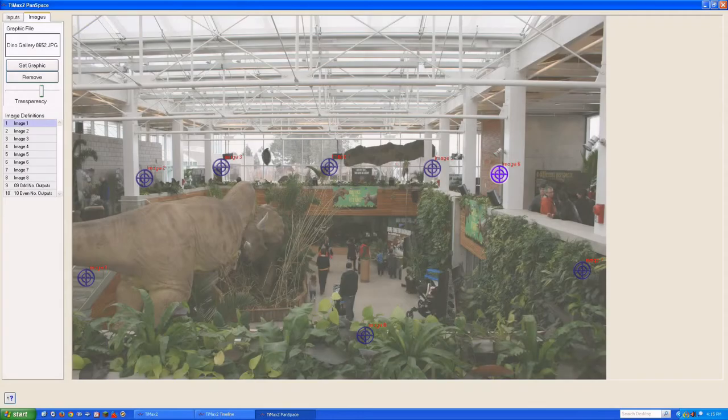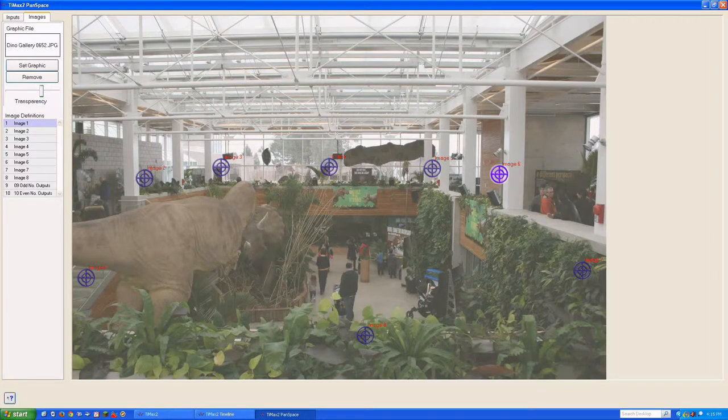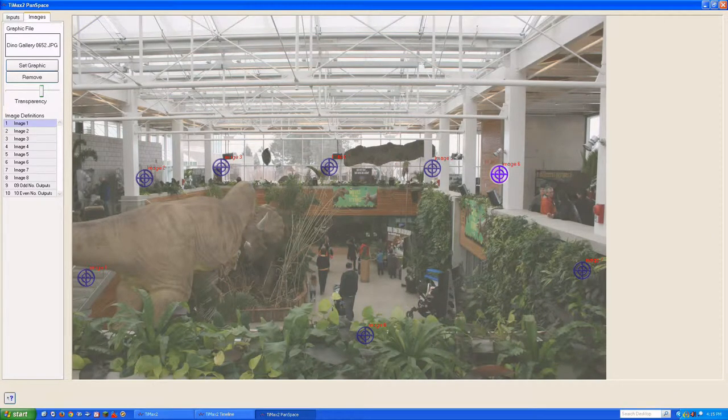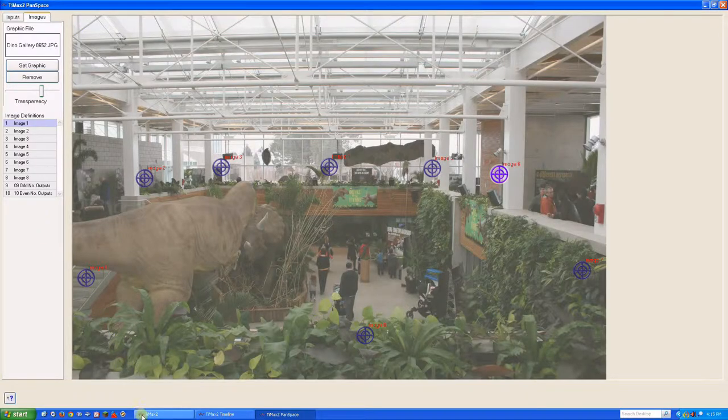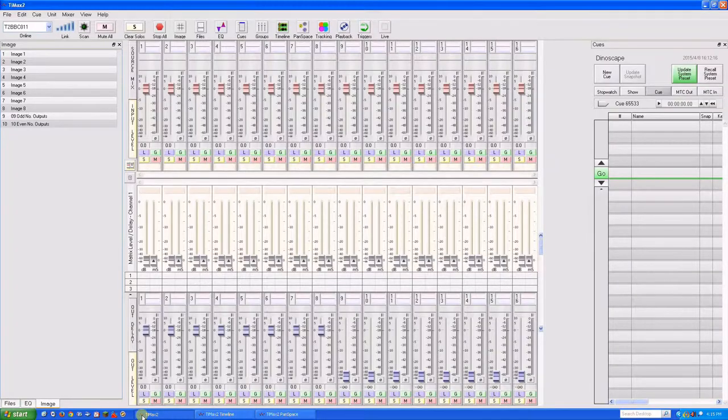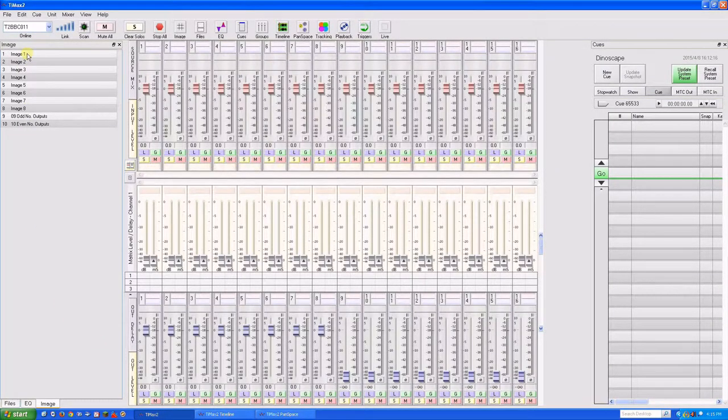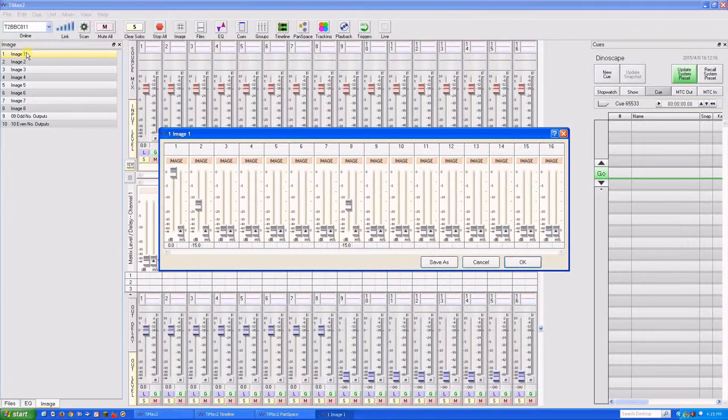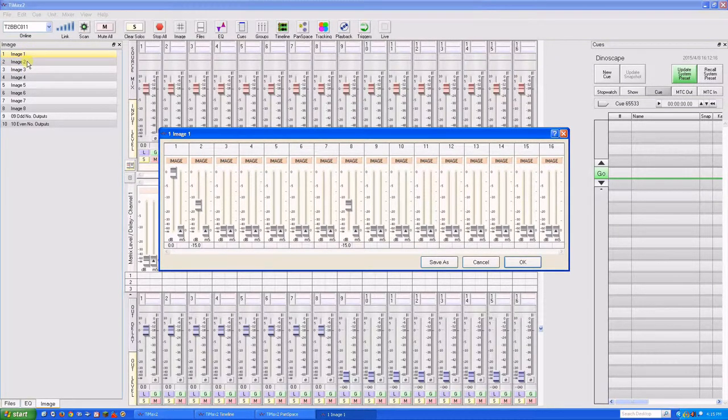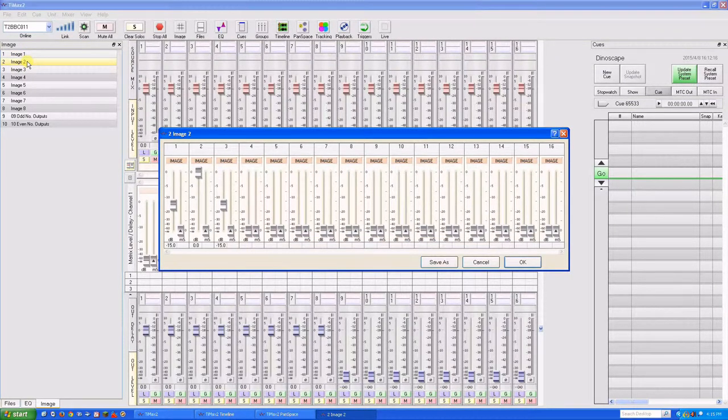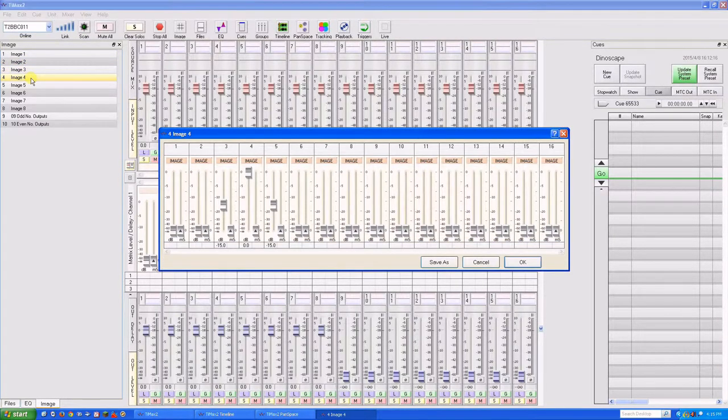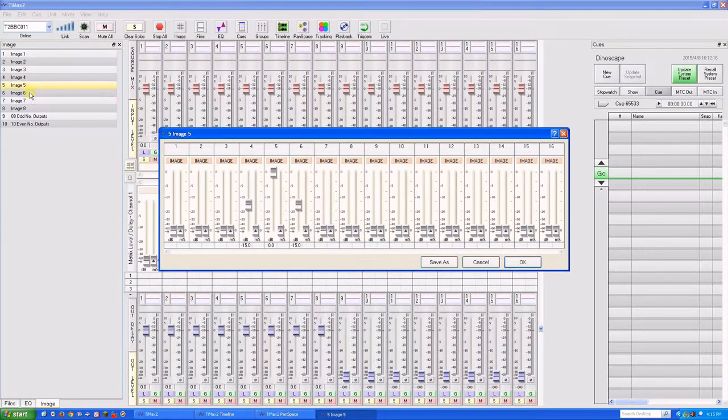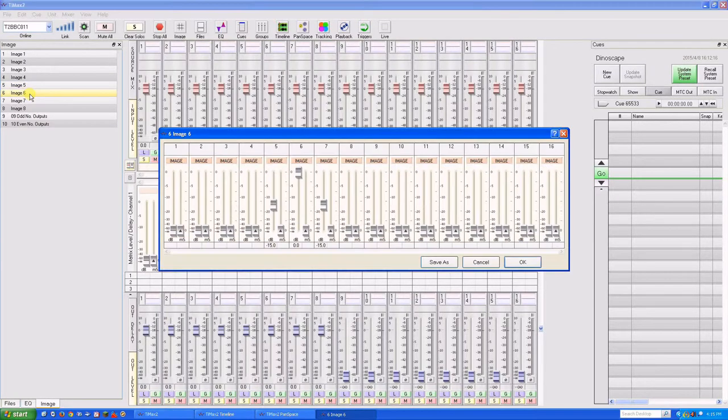For this dinosaur exhibit, we have eight output channels to work with. We'll create a forest ambience and have some thunder rolling around the venue. Image definitions 1 to 8 are centered on each output channel in turn, but with sound also feeding adjacent channels about 15 dB down to create some diffusion in the vicinity.